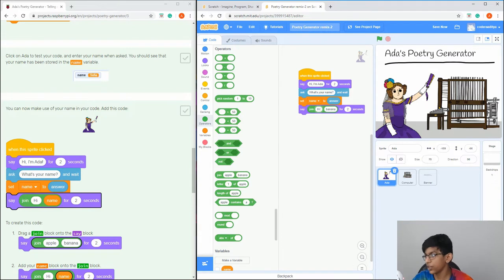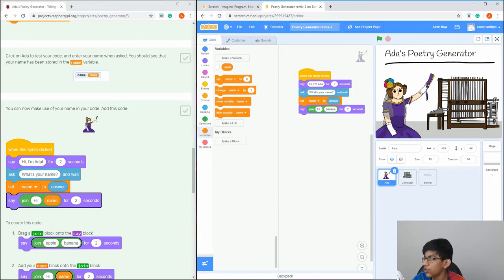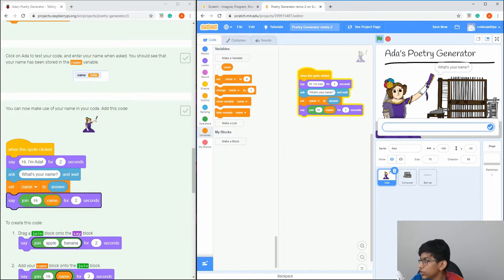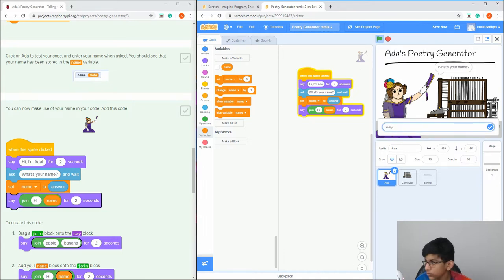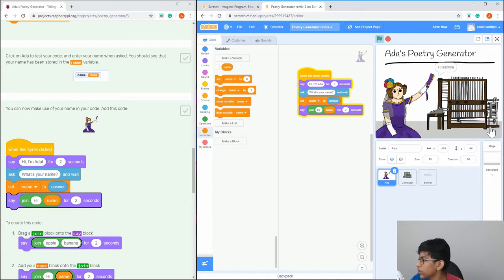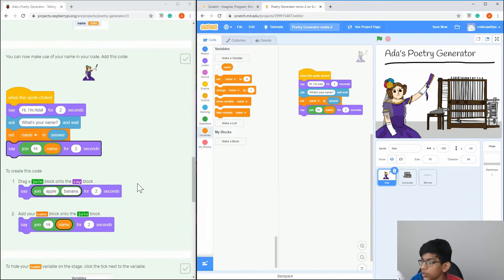Put 'hi' with a space — because it doesn't automatically add a space — then go to Variables and drag in 'name'. So it's going to say 'Hi [your name]'. If we try it out, it's going to say 'Hi, I'm Ada', then 'What's your name?' — let's say 'Aditya' — and it says hi. That's basically what we have now.